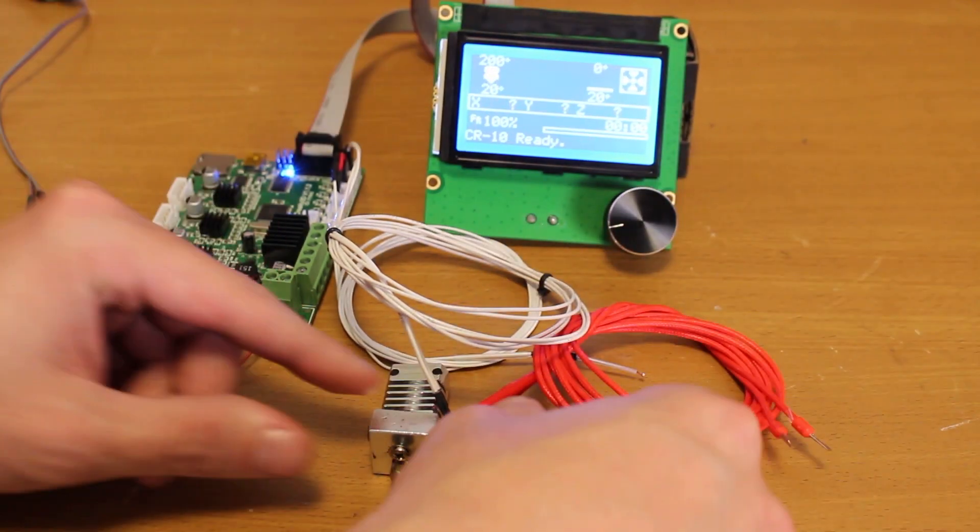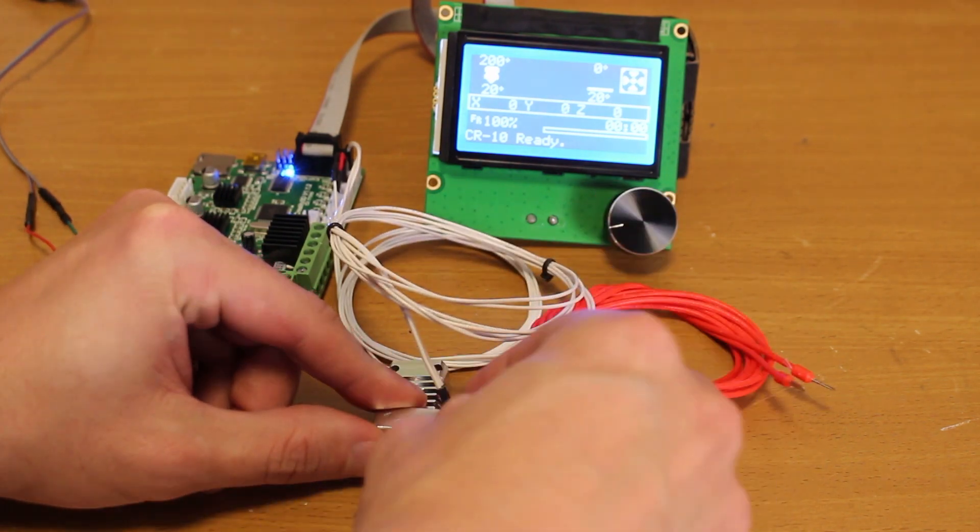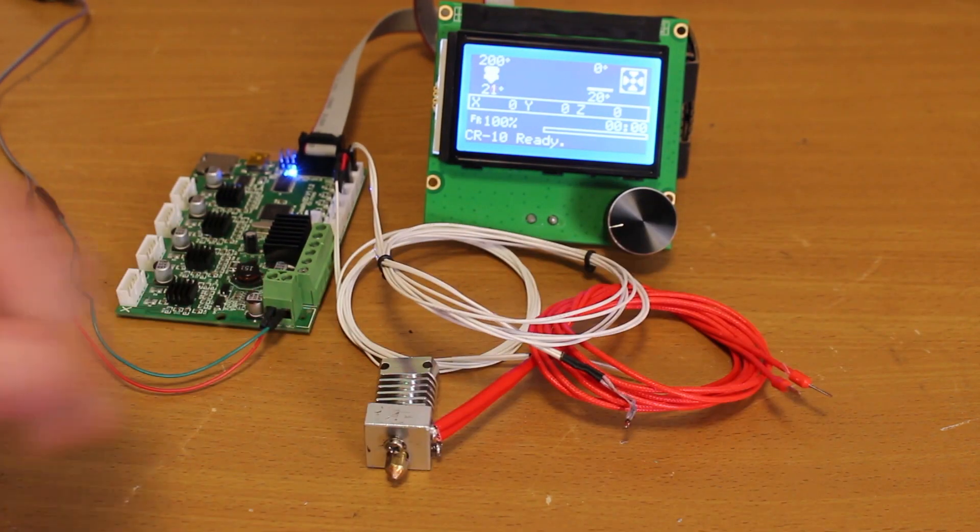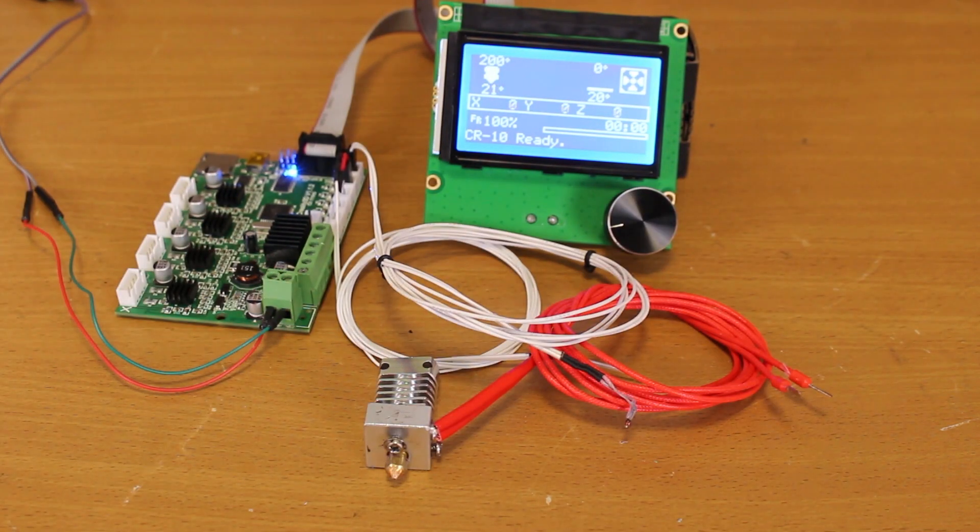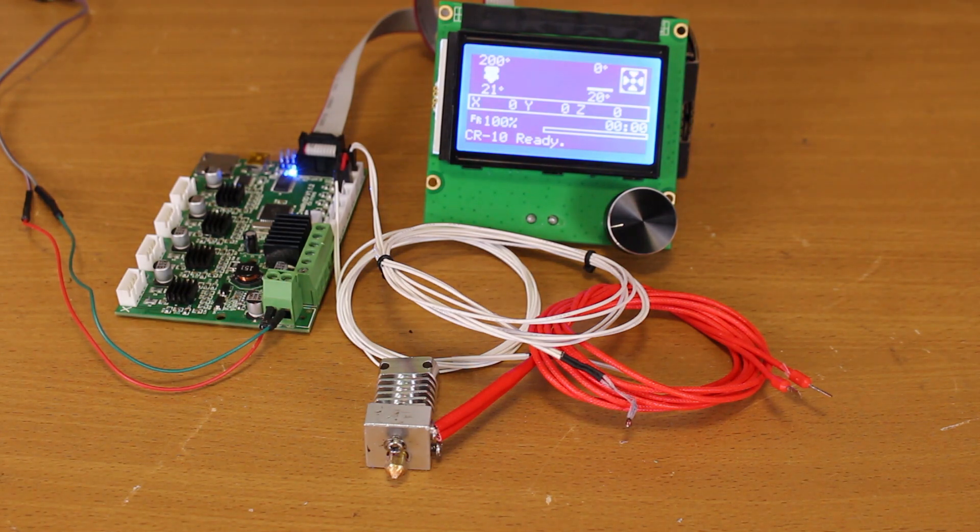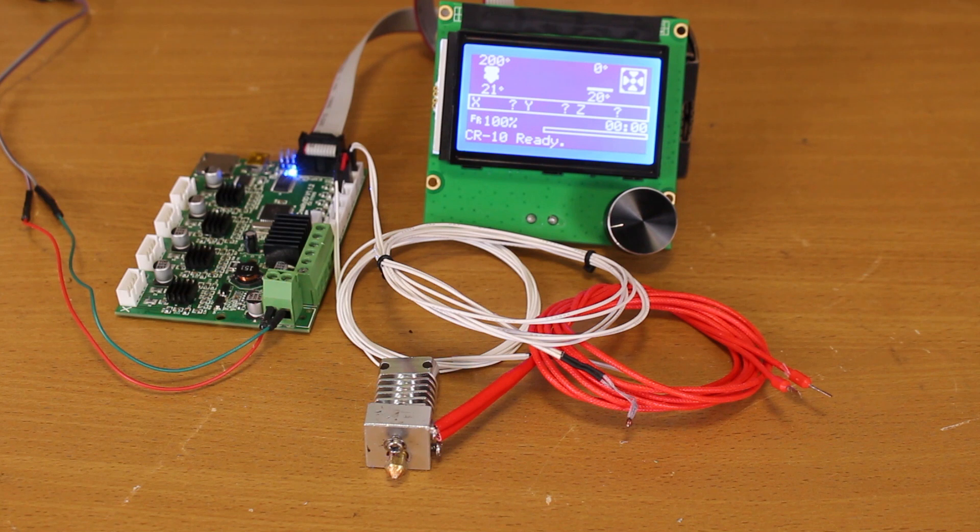Now the temperature sensor, for whatever reason, will detach from the hot end, and let's see what happens. Remember that the temperature is set to 200 degrees. Let's wait a while to see if anything happens with active thermal protection.